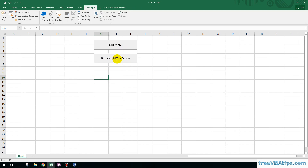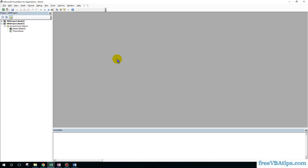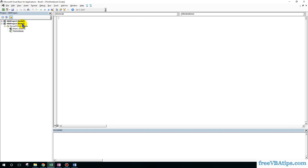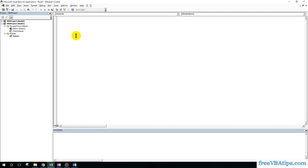Now I have to hit Alt+F11, and if you don't have a module you can just click on Insert and click on Module. Now I will write a procedure to add a shortcut.